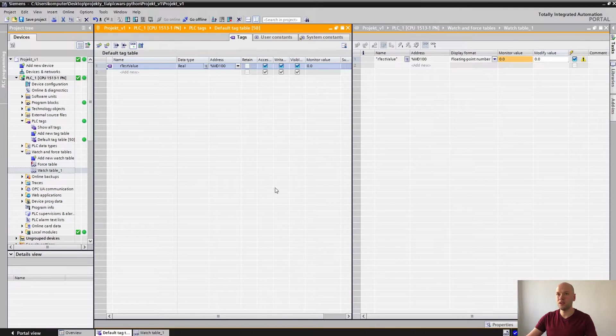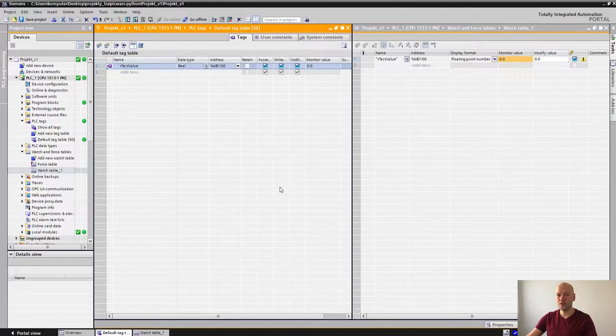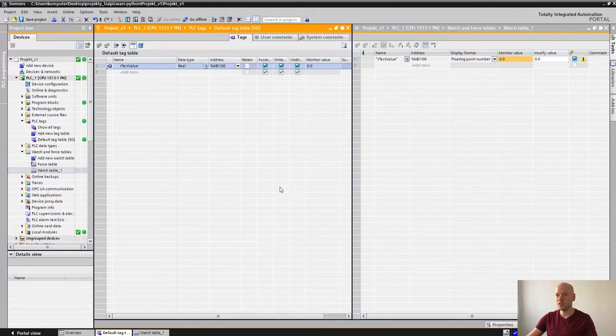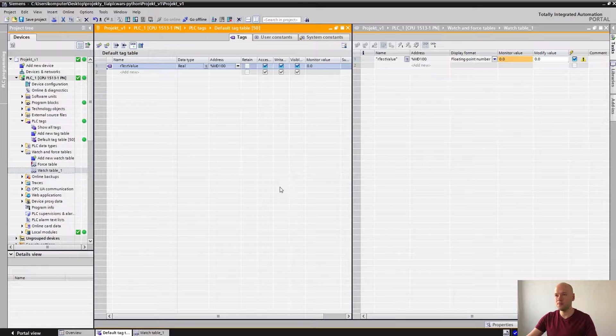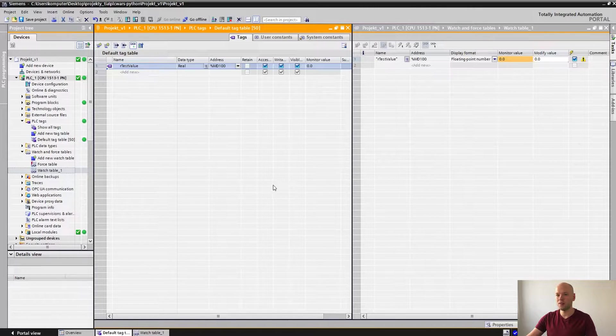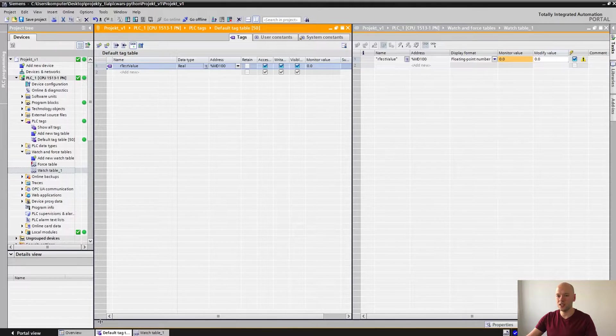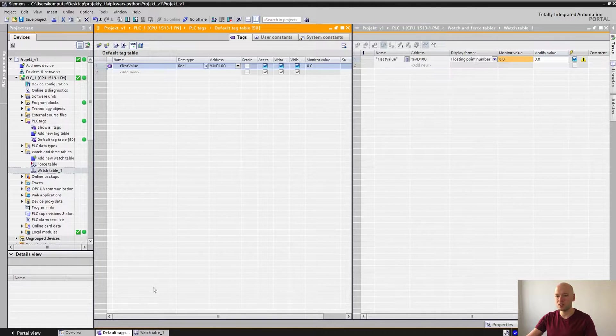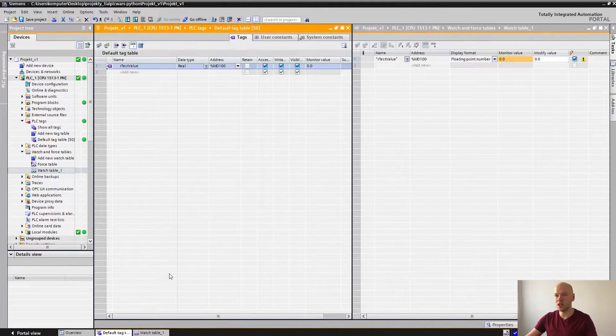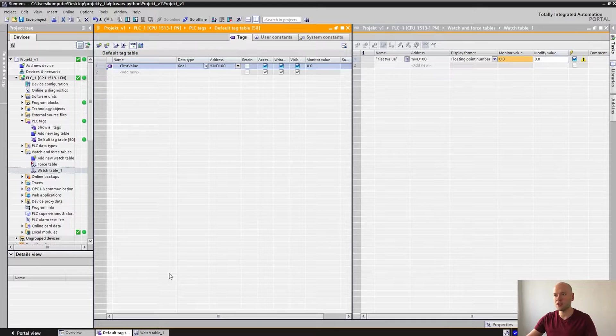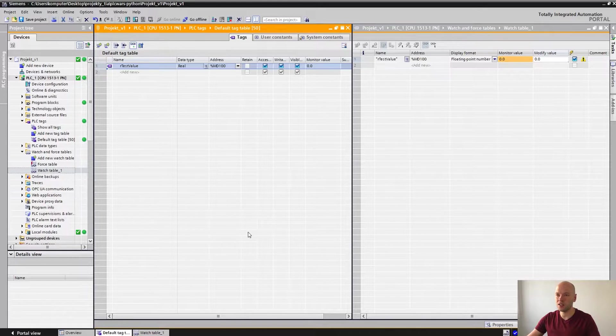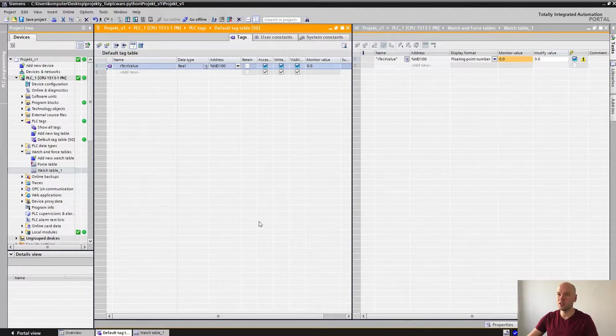Here I have the software from the previous video. All of the settings are the same. I just had to change the IP address because I have changed it on my side in the PLC SIM.